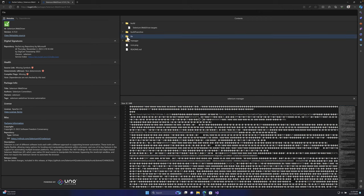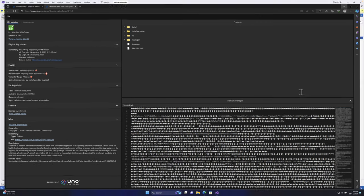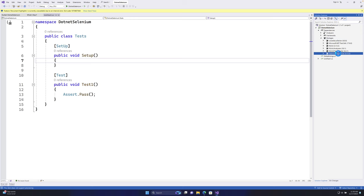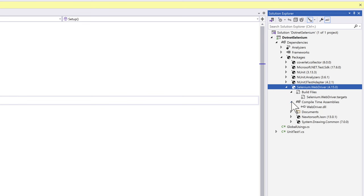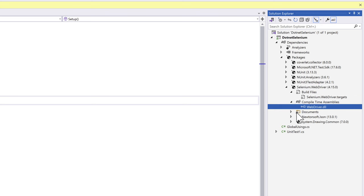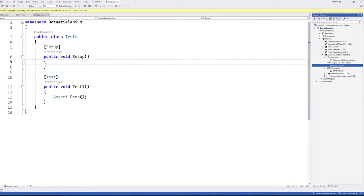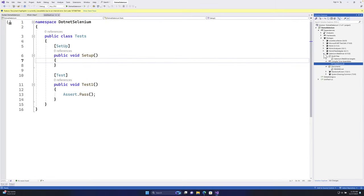This is just an insight into how the library you added in your last lecture - the Selenium WebDriver - looks internally. Once you expand it, you can see it has the WebDriver.dll file, and the NuGet Package Explorer shows all the details including the manager folder.